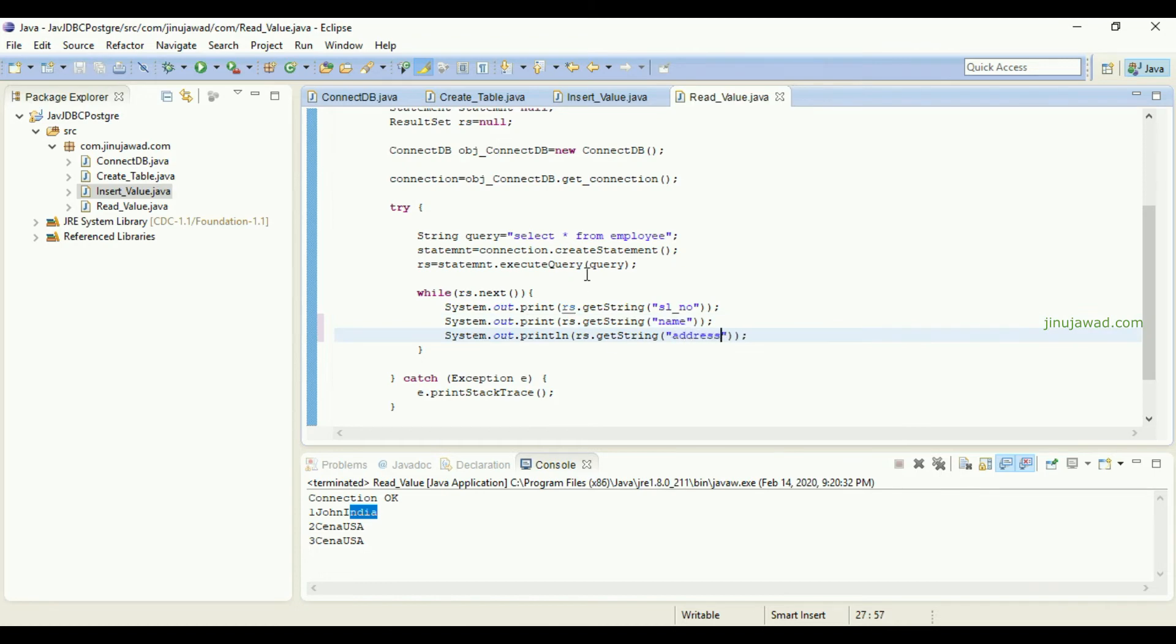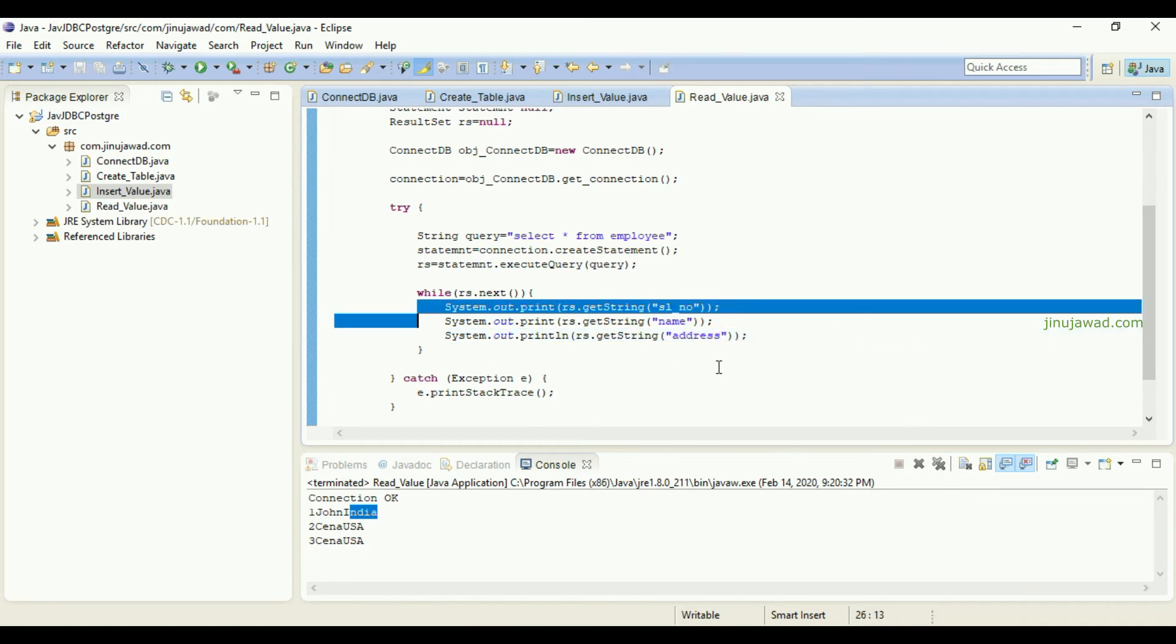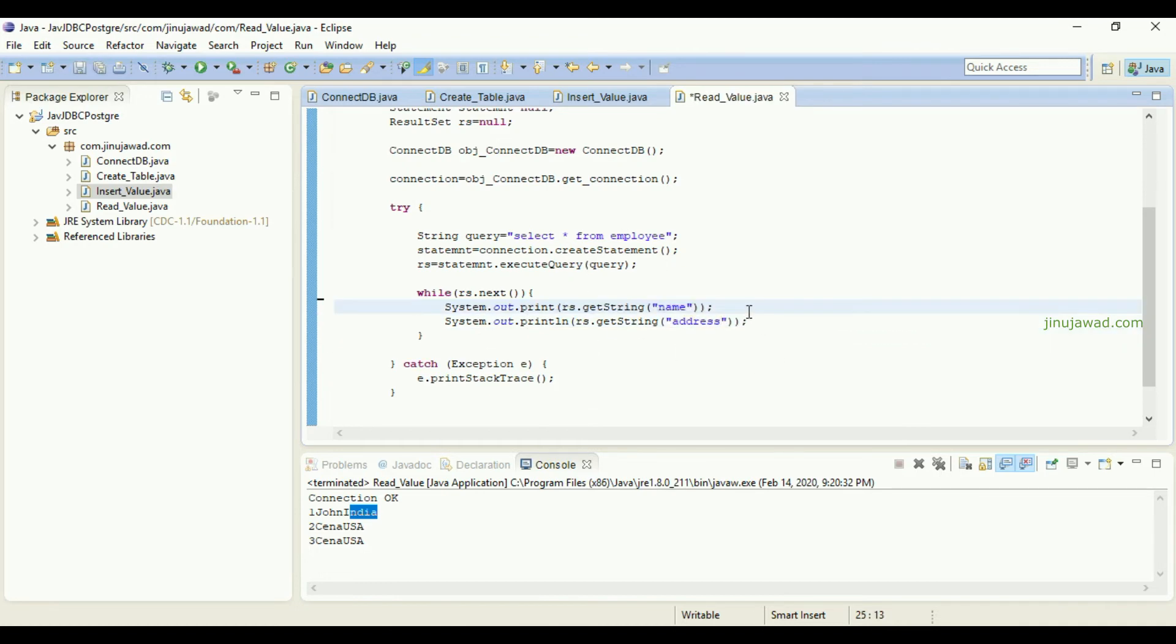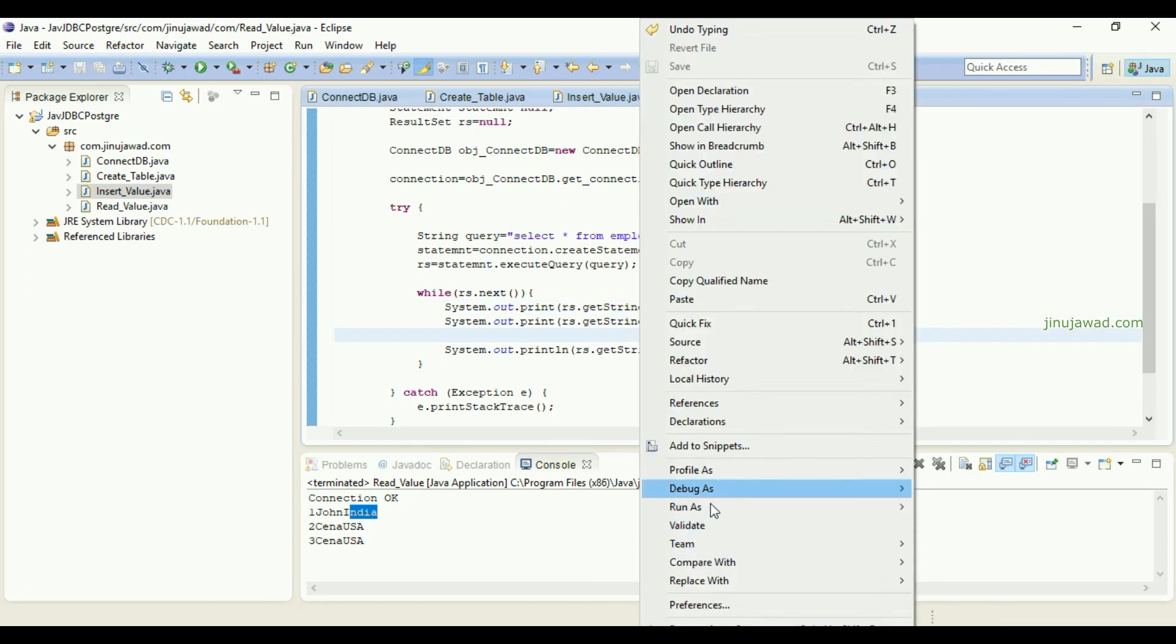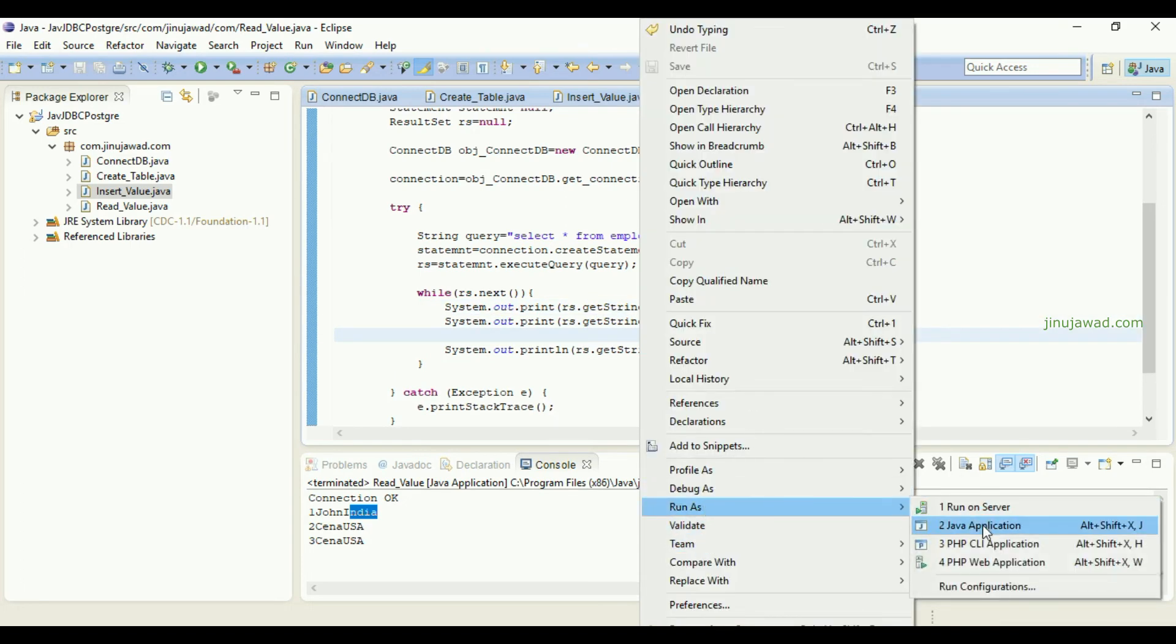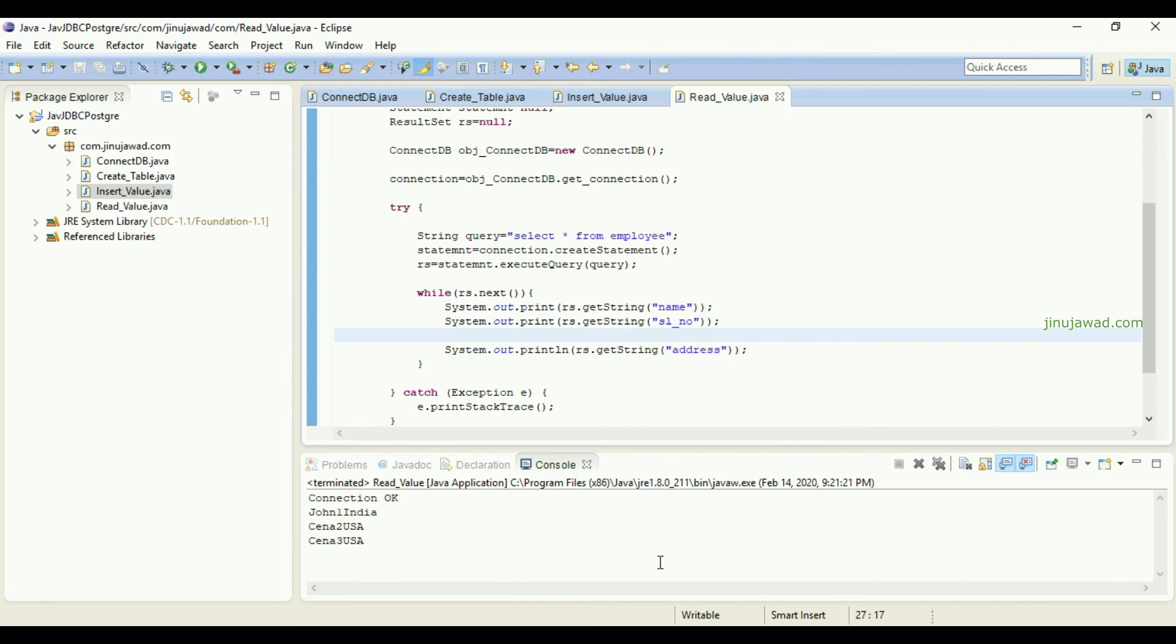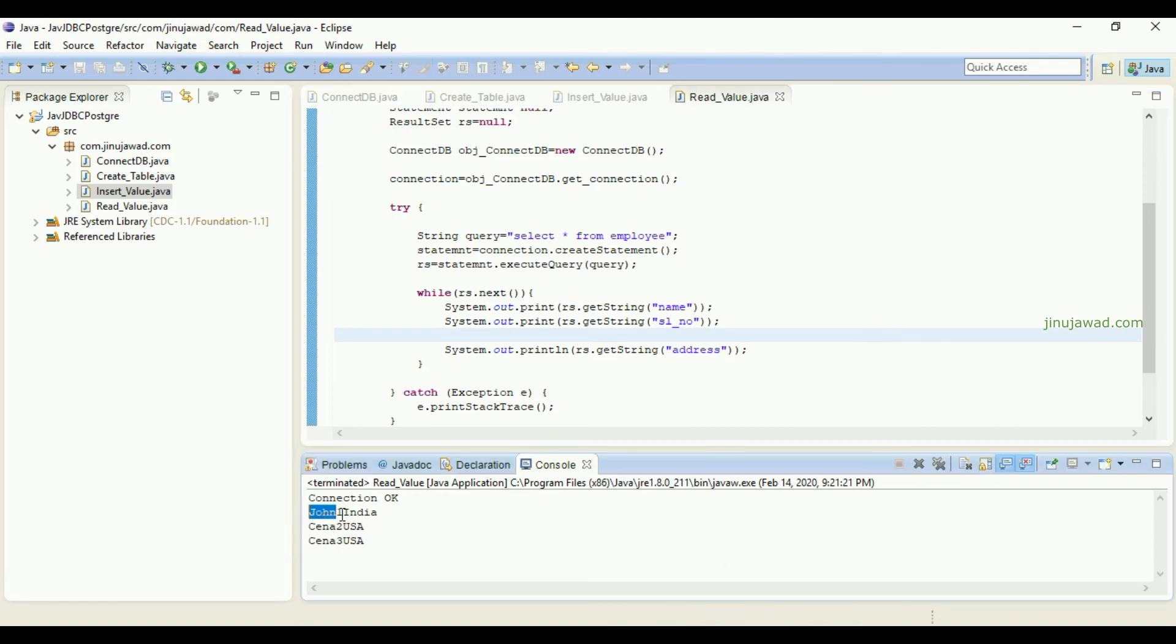We can just simply change the sequence if you want like this. If I'm going to run as application you can see it's getting printed John first, and then serial number, and then address as the last column. If you want to take any specific value or specific row from here, we can just give a WHERE condition.